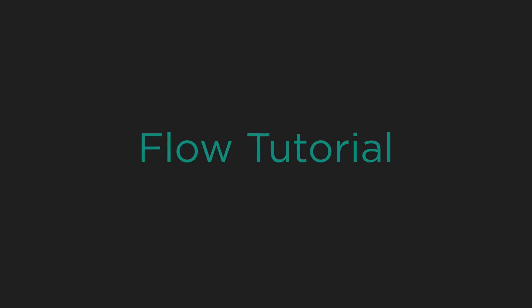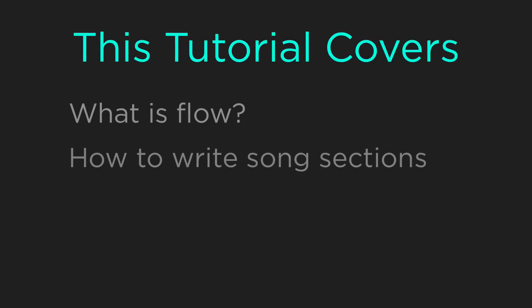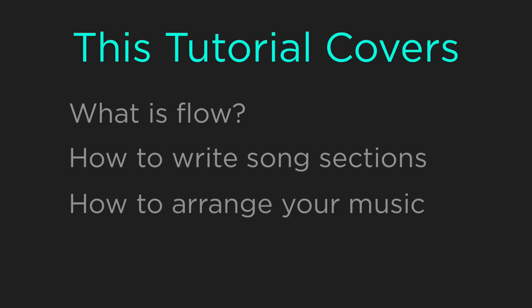OnSong uses a text-based format that gives you flexibility to make your music work for you. In this tutorial we will cover what Flow is, how you can write your songs, and how to arrange your music to meet the needs of your performance.